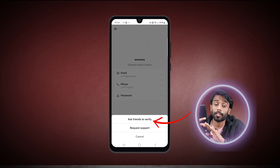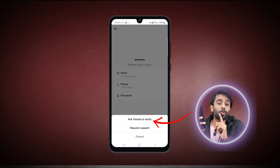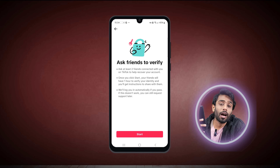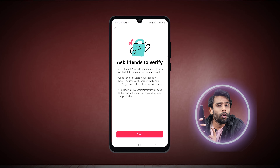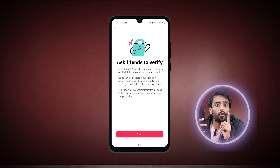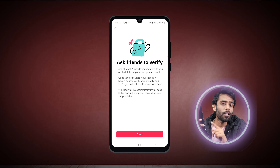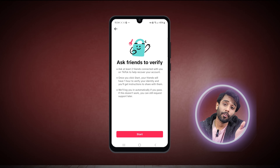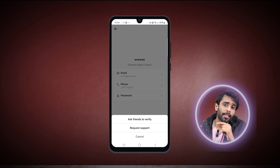Now at the bottom you can see the option of 'can't access these' — tap on it. Now there are two options. The first one is asking your friends to verify you. It's a great way of recovering your account — you just need to tap on it, and then after tapping the start option you will get one hour to ask your friends to recover your account through their account.